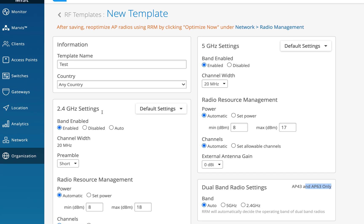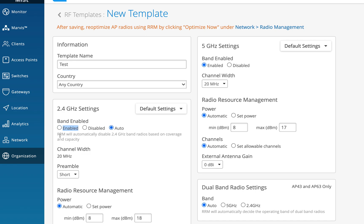Now let's look at the 2.4 GHz settings, which are enabled by default. I also have the option of selecting Auto here. If I select Auto, it means RRM will automatically disable 2.4 GHz band radios based on coverage and capacity — this is called auto cancellation. For non-dual-band APs (all APs other than AP43 and AP63), the 2.4 GHz radio cannot be converted, only cancelled when not needed. This is referred to as auto cancellation.